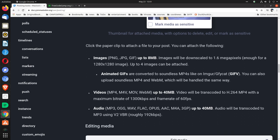Images. PNG, JPG, GIF, up to 8 megabytes. Images will be downscaled to 1.6 megapixels. Enough for a 1280x1280 image. Up to 4 images can be attached.